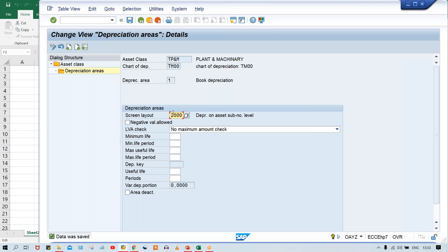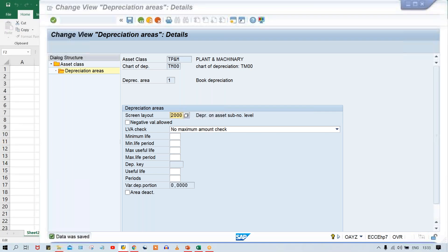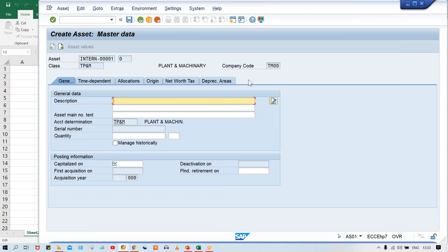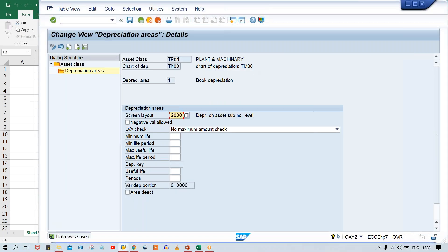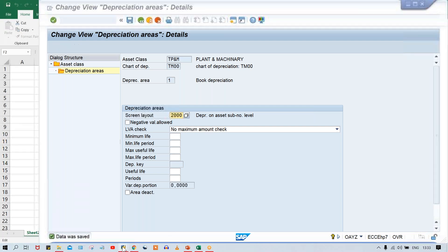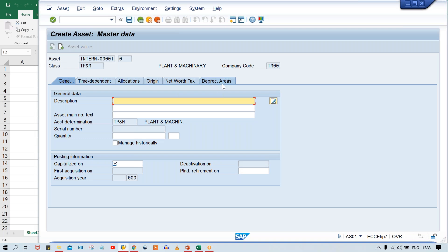The screen layout rule we assign here controls the fields in the depreciation area tab of asset master. Transaction A021: look at here — these are the screen layout rules given by SAP. I'm going to use 2000, which is the standard. Select 2000 and double click on field group rule. Look at here — multiple fields like depreciation key, useful life — whether they are required entry, optional entry, display, or hidden.